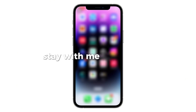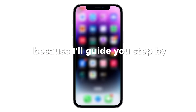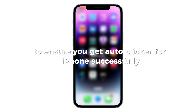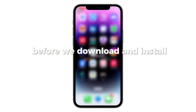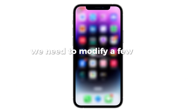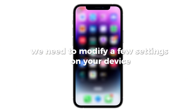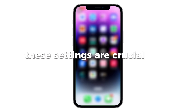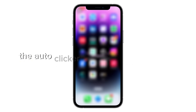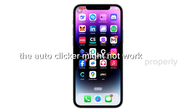Stay with me until the end because I'll guide you step by step to ensure you get Autoclicker for iPhone successfully. Before we download and install Autoclicker for iOS, we need to modify a few settings on your device. These settings are crucial and if you skip them, the Autoclicker might not work properly.